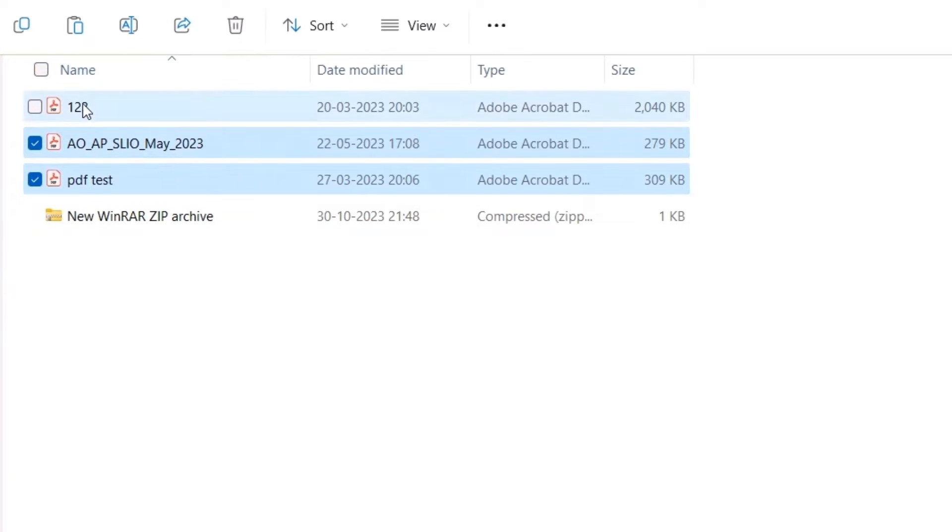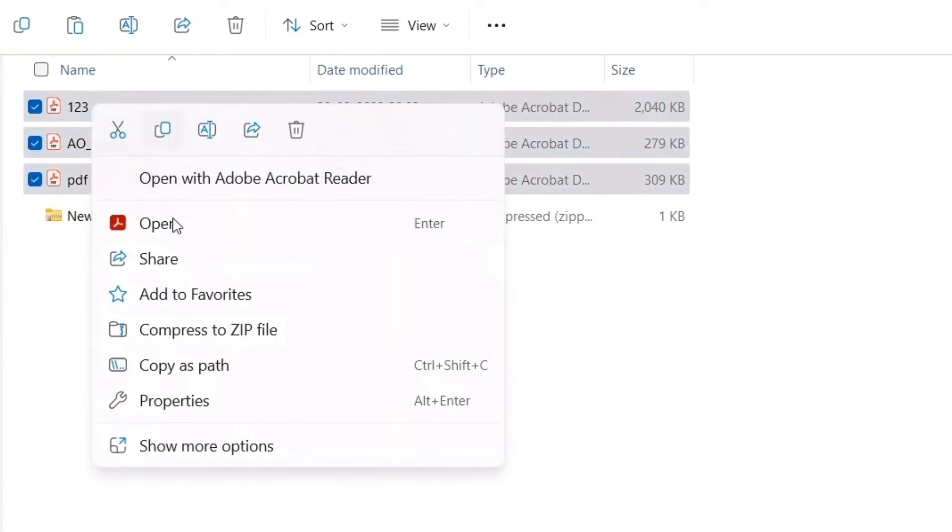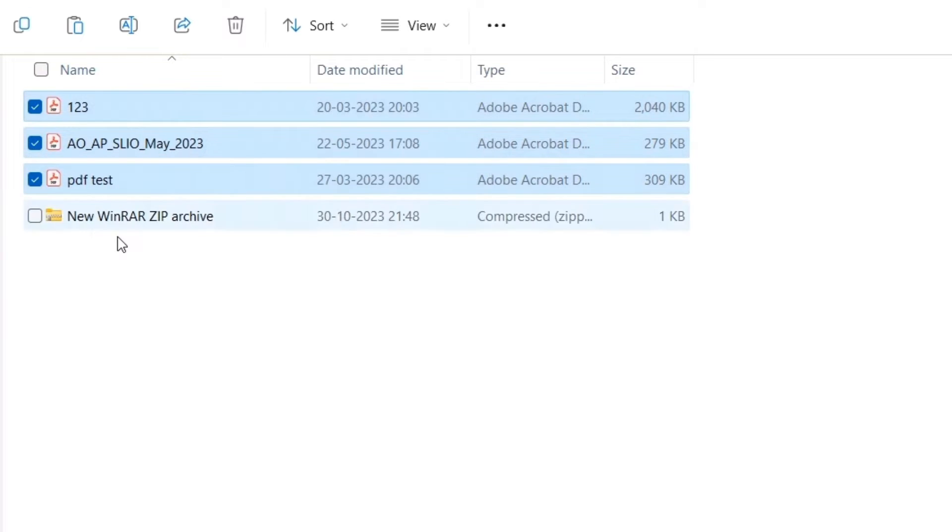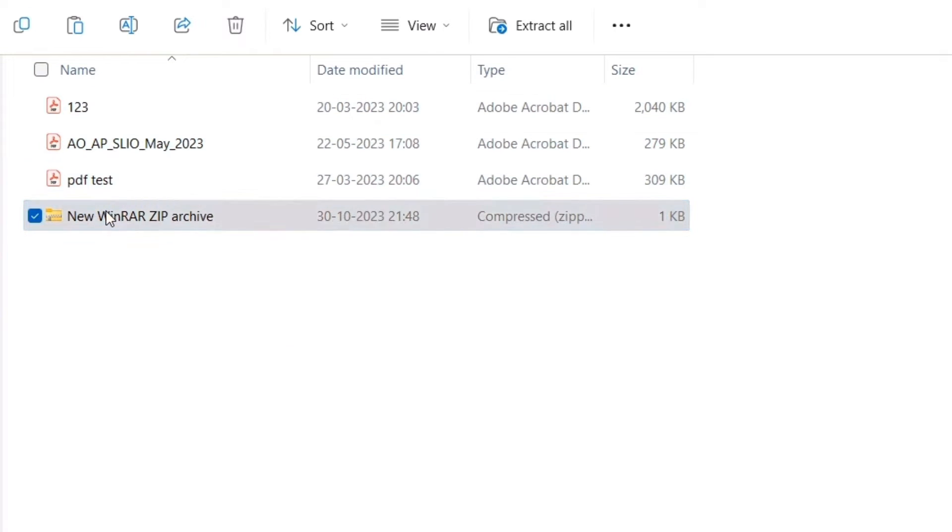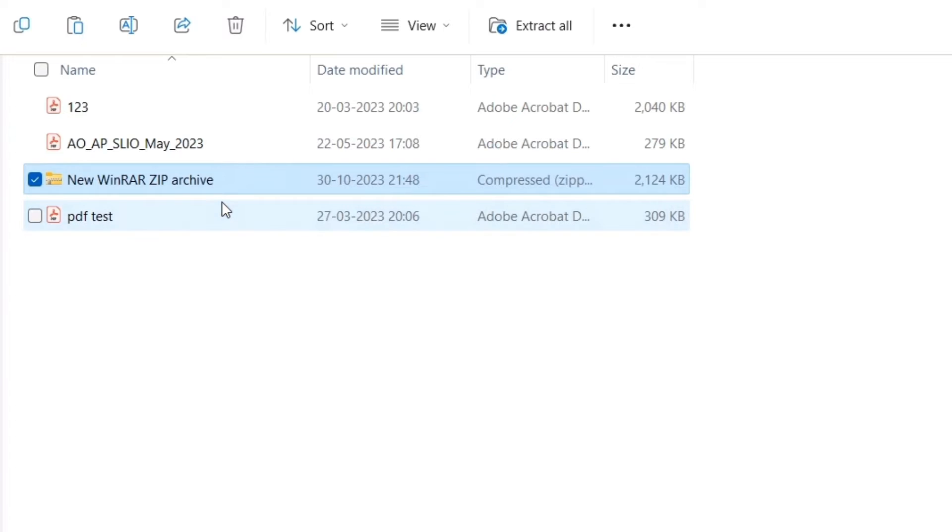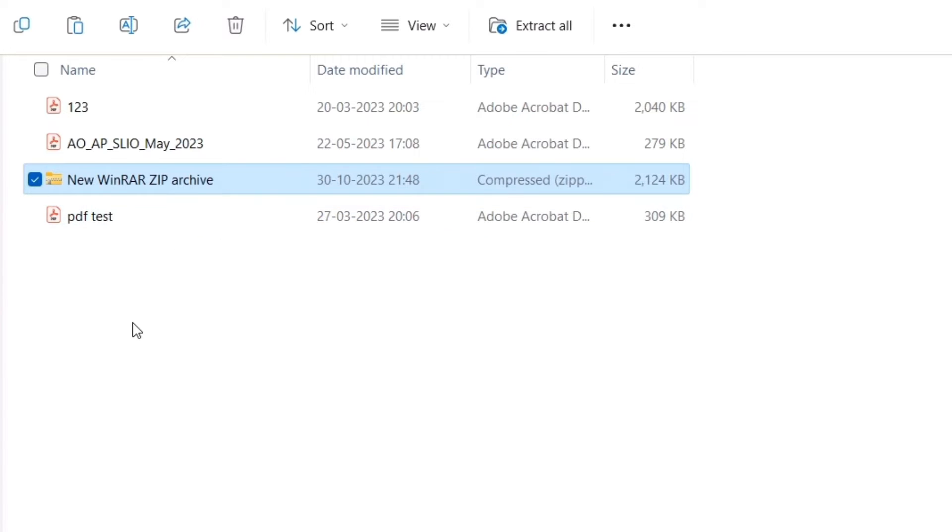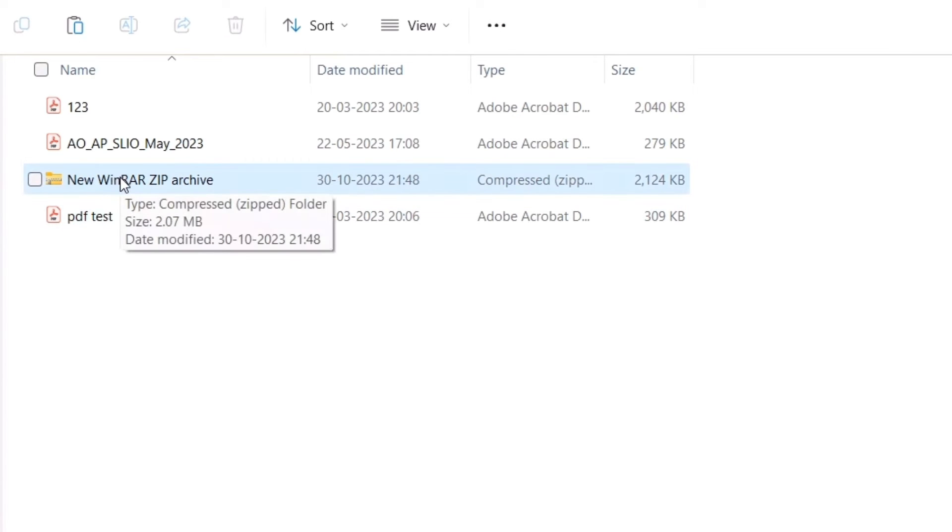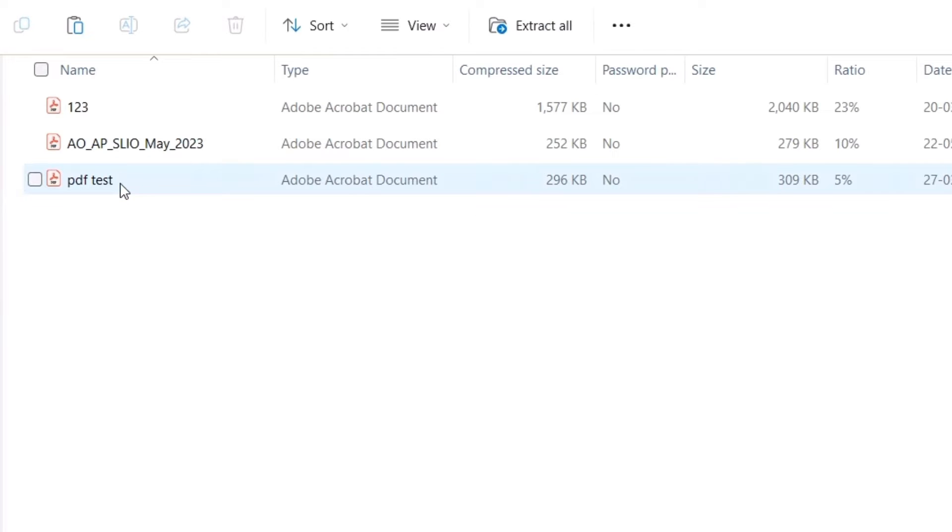I will select all these three PDF files, choose copy, and then paste them into this archive folder.